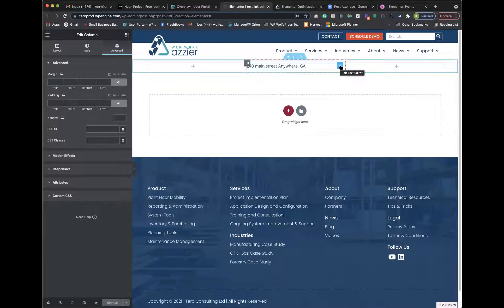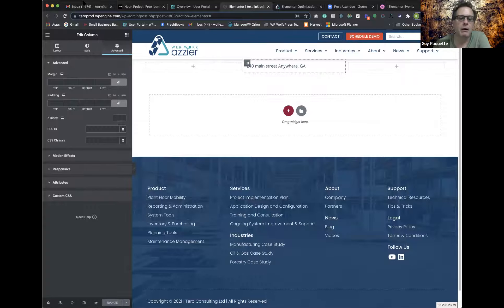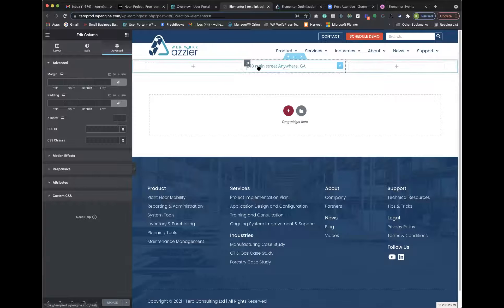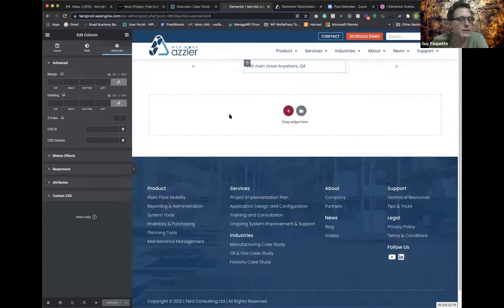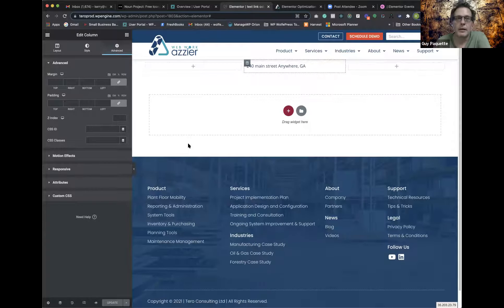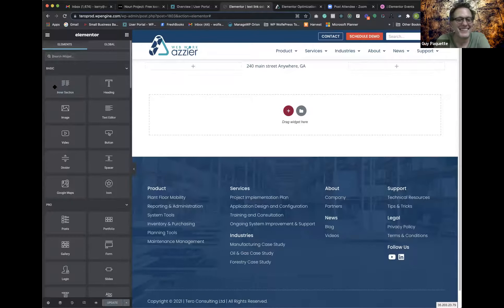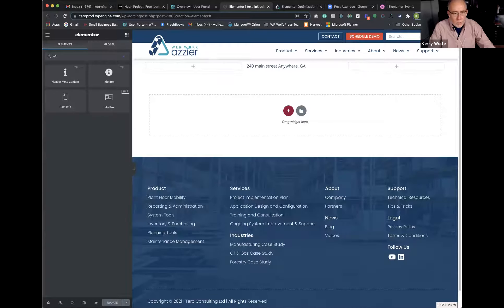Someone mentions the HTML address element as a possible solution. Guy says he's considered using an HTML widget and hard-coding everything, but feels there should be an easier solution using the text widget so he can apply his defined Elementor text styles. With an HTML widget, the Elementor styles wouldn't carry over. He keeps feeling the text widget should handle it, and is frustrated that he's probably just missing something simple.